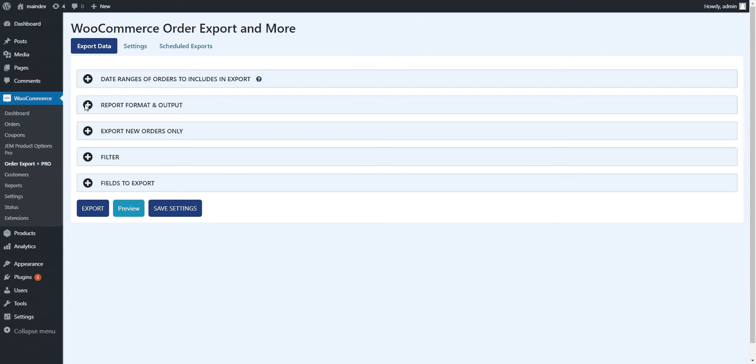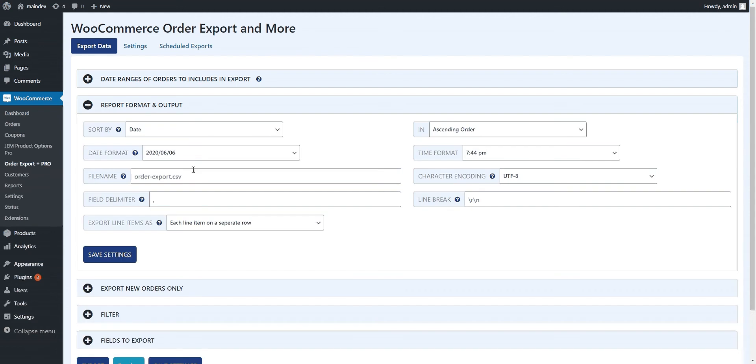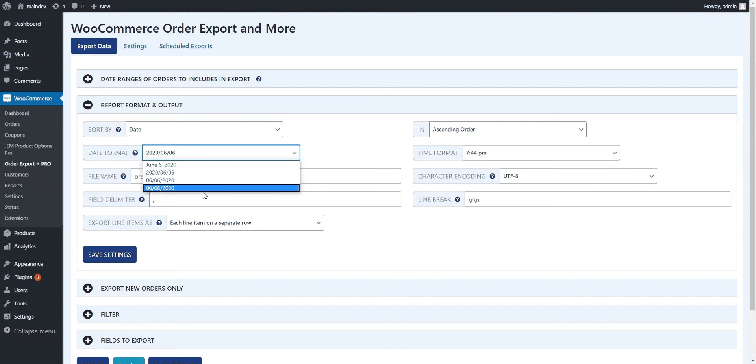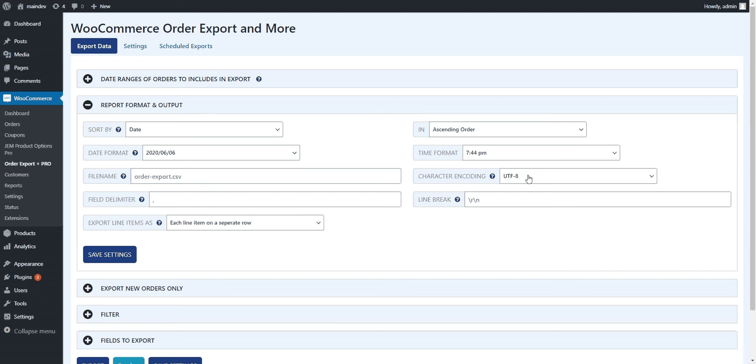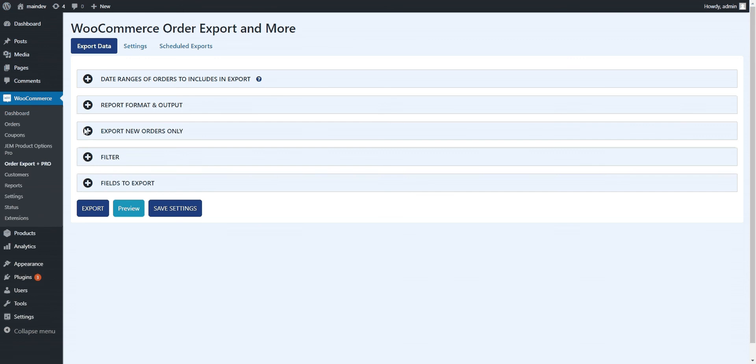The next thing you get is the ability to change how the data is formatted in the actual export. You can choose how it's sorted, date formats, time formats. You get to choose the name, how the fields are broken up, comma being the most common. If you've got non-Western characters, you can handle that. You get to choose how each line item appears. So if a customer buys 2, 3, 4, 5, 6 items, do they appear one item per row or do you put them in separate columns? We're just going to leave it at the default settings for now.